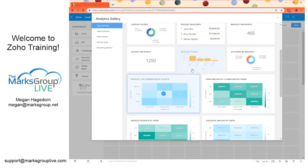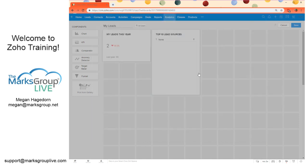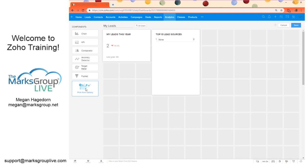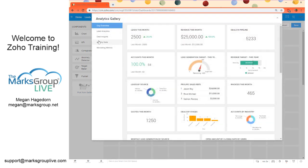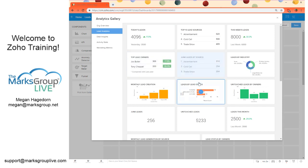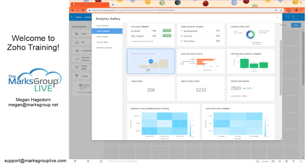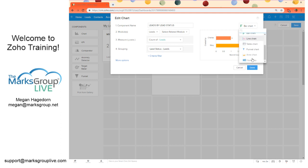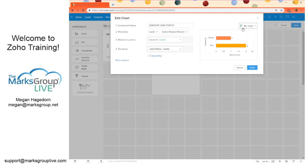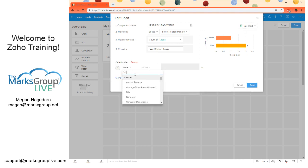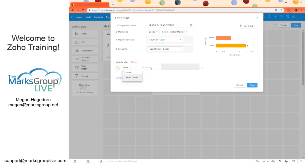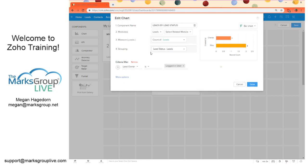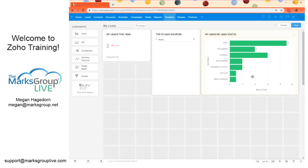We can add a chart as another example. I'll go back to our lead analytics and we can do leads by lead status. We can select if it's a bar chart or any of these options for charts. You have options for both the actual data that you're bringing in and how that data is displayed. We're adding our criteria for only displaying my leads. We can specify grouping as well. I'm going to leave this as is because I want to display my leads by lead status. And there we go.